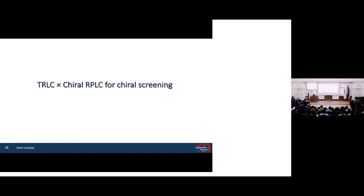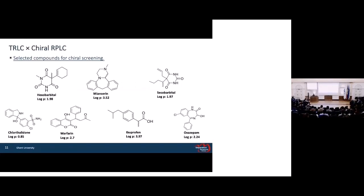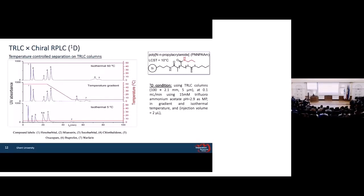In this study, we used TRLC in the first dimension and chiral RPLC in the second dimension to solve the modulation problem. Seven different pharmaceutical compounds — all chiral and with different log P values — were selected: hexobarbital, norvaline, secobarbital, chlorthalidone, warfarin, ibuprofen, and rasagiline. These seven compounds were measured on the TRLC column with a poly-N-isopropyl acrylamide stationary phase. At high temperature, there is one coelution between peaks 6 and 7, and also the retention time is too high; at low temperature (5°C), there is also some coelution. So a temperature gradient is used to achieve the best separation.